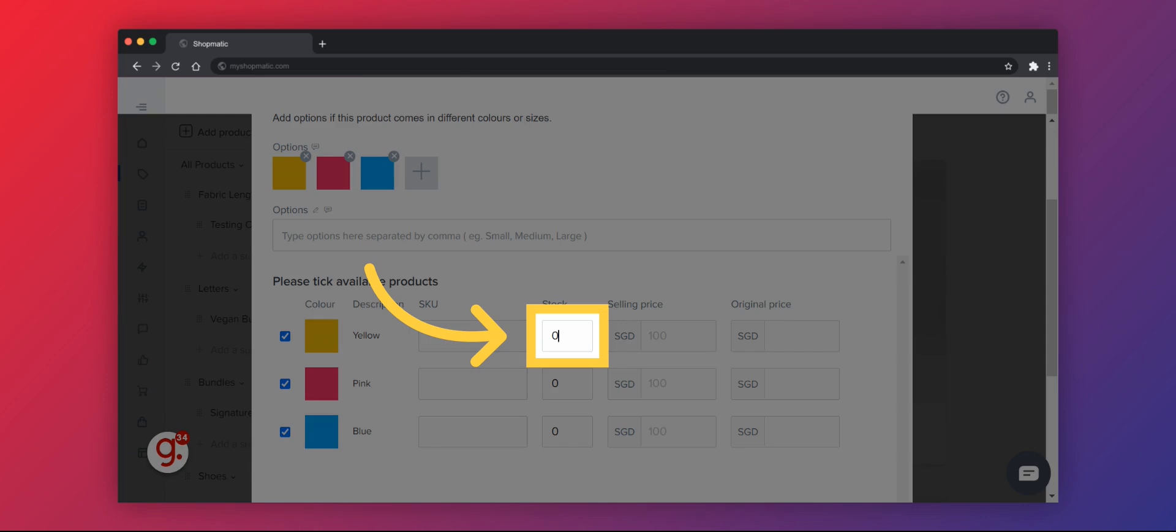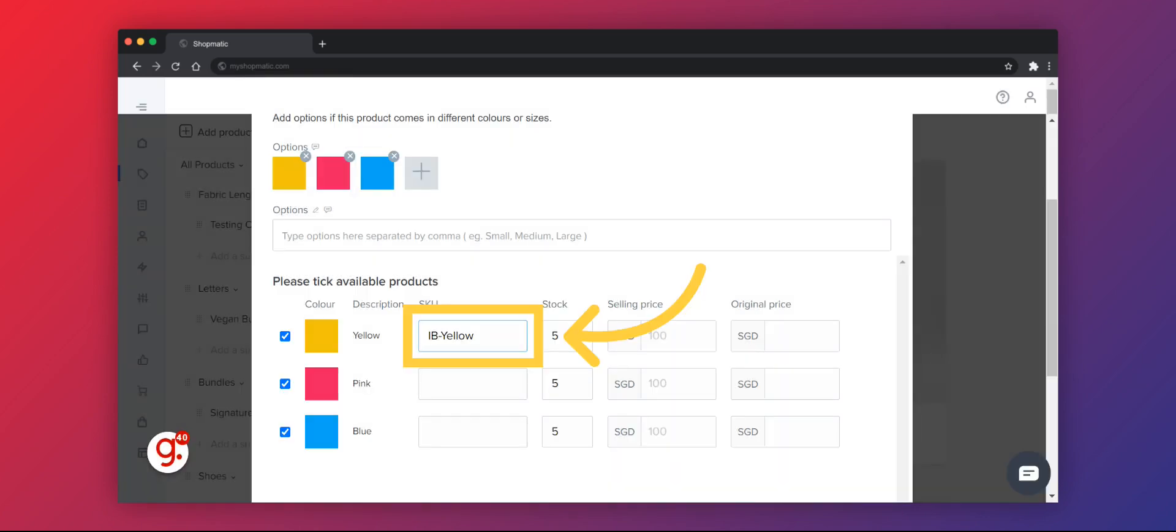You can update the stock quantity for each SKU. You can also update the SKU IDs for each variation.